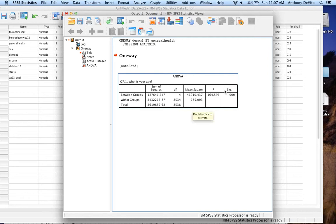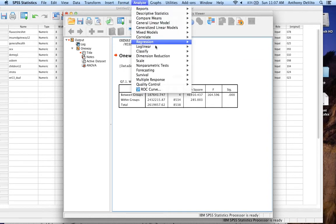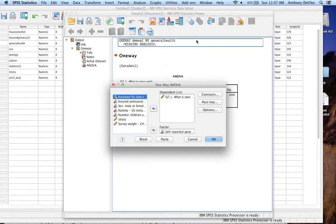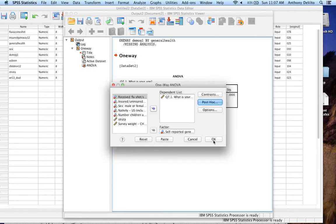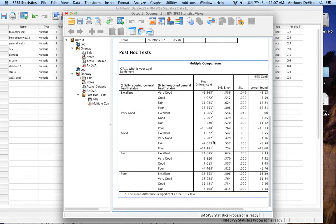Let's go back and do the post-hoc test — Compare Means, One-Way Analysis of Variance. I'll go into Post Hoc and use Bonferroni.